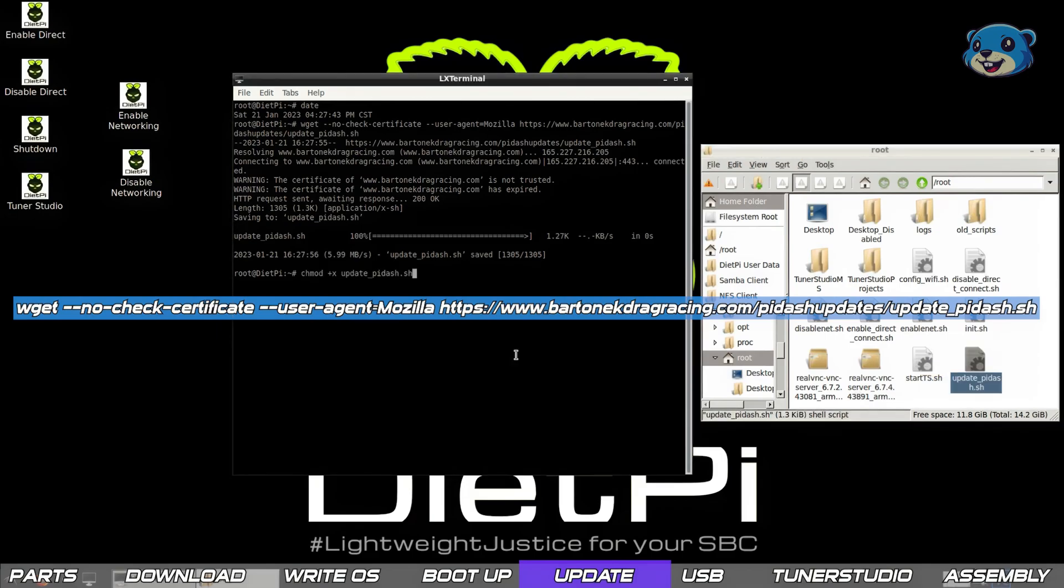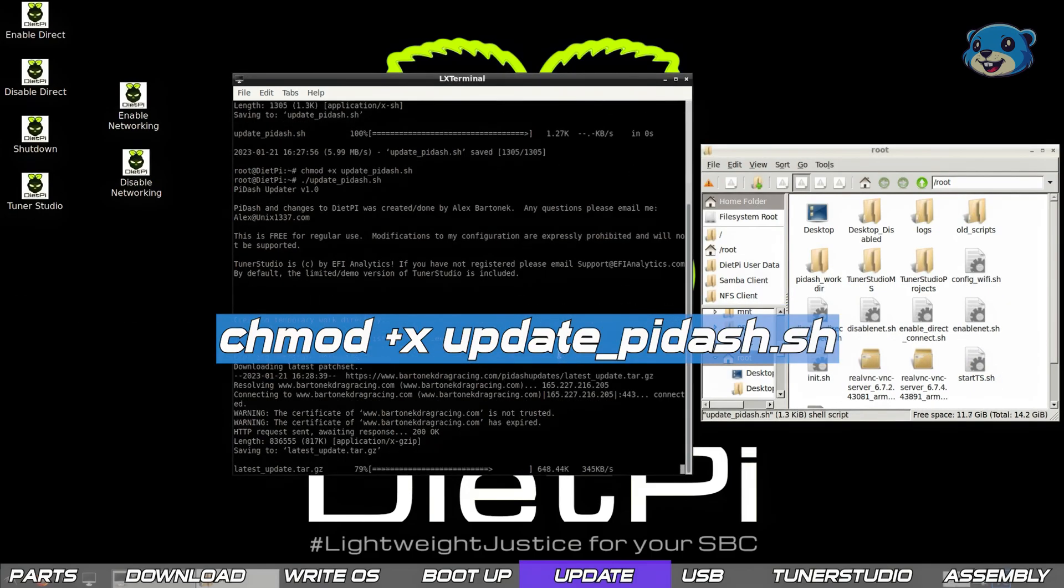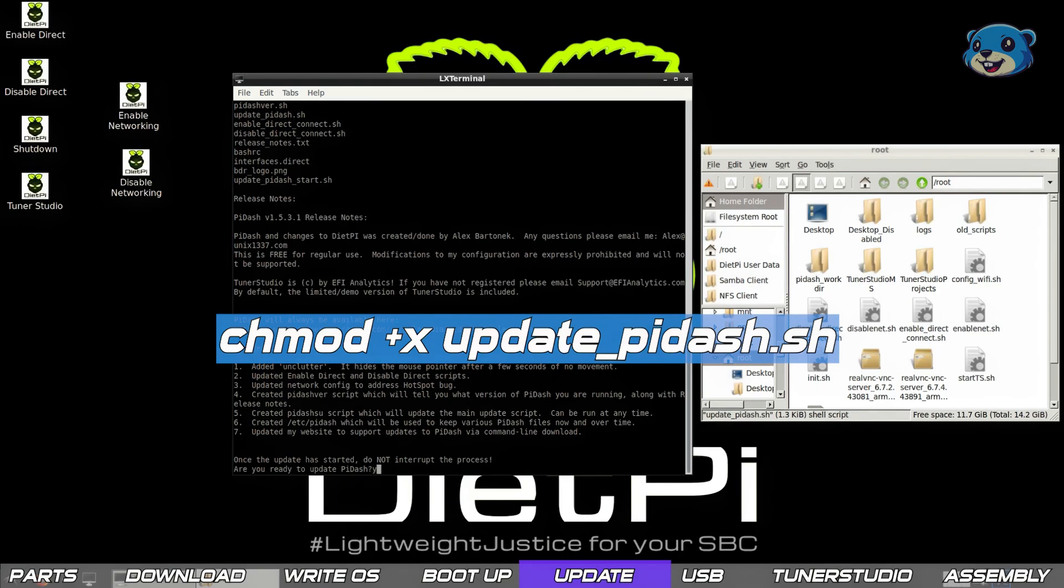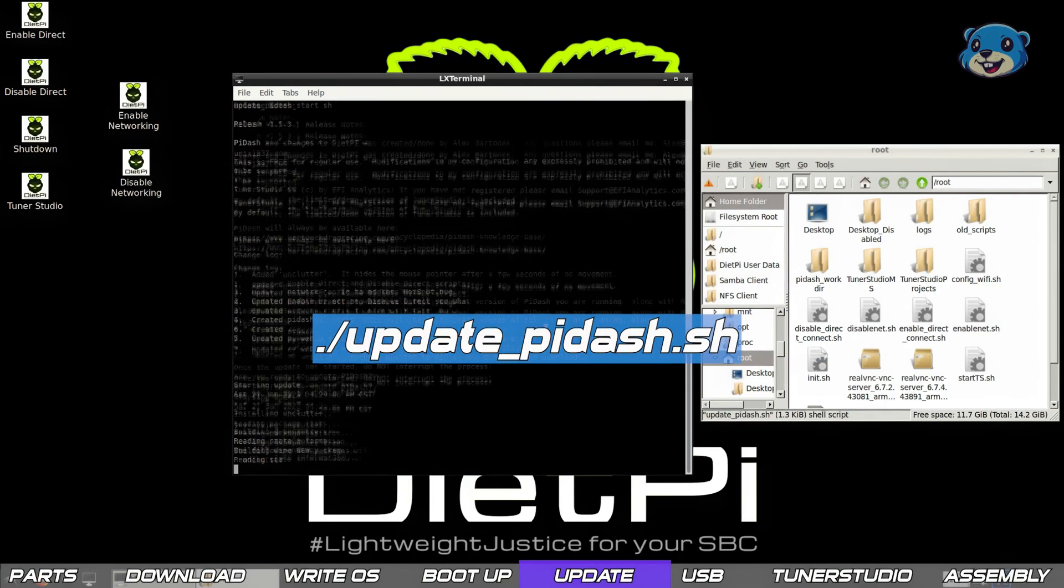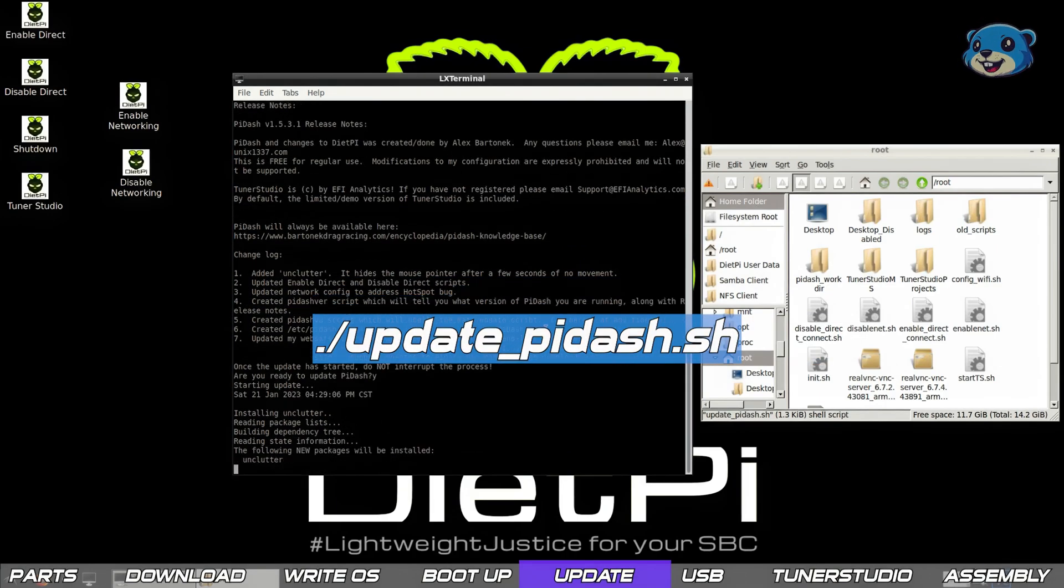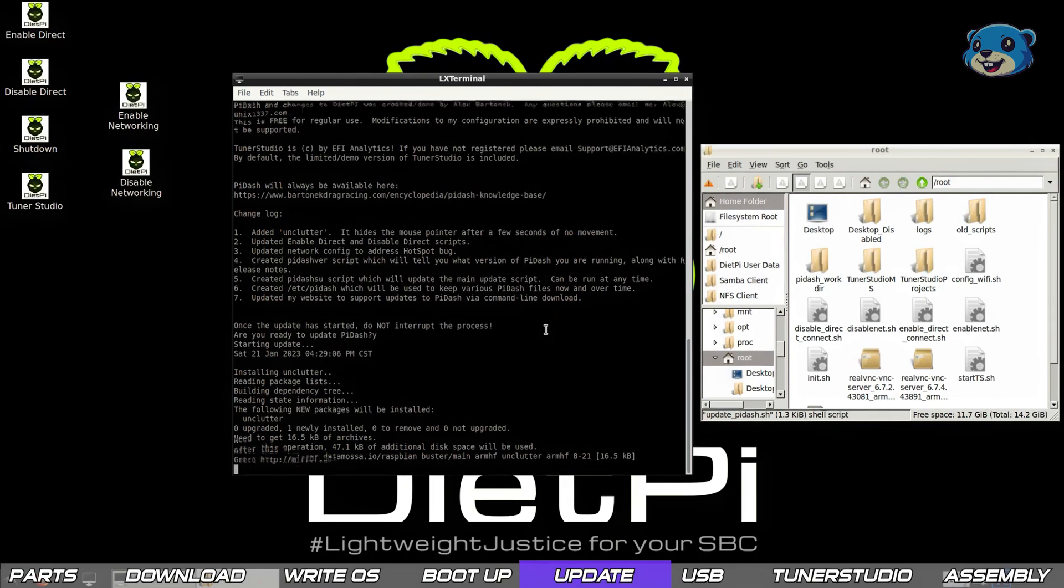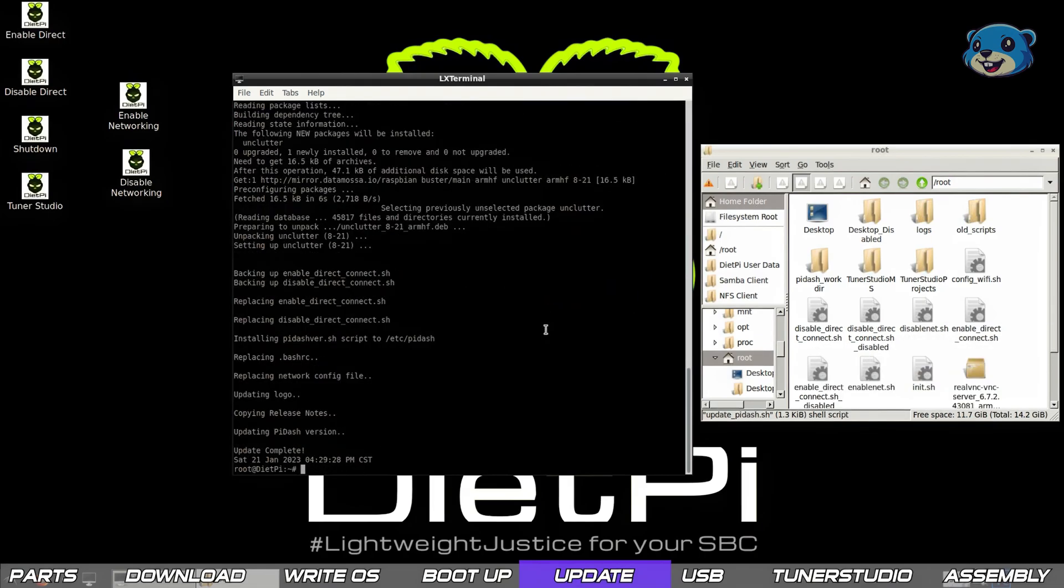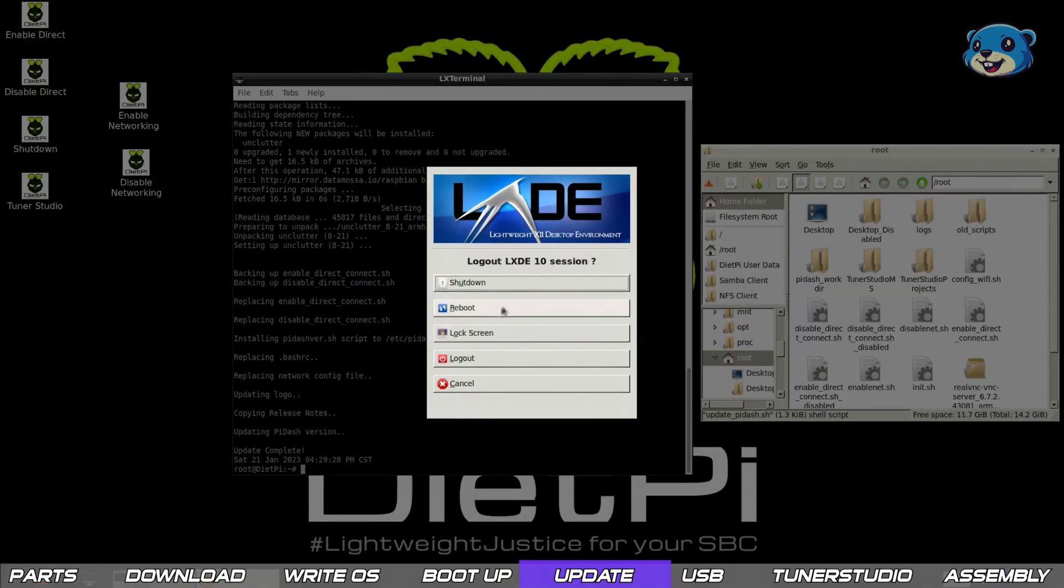Once that script's downloaded we need to use the chmod command to make the script executable and then we run the script which will let it go and do its thing. Once that script returns we run a reboot of the pi.